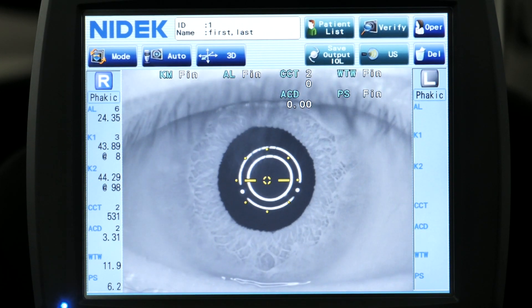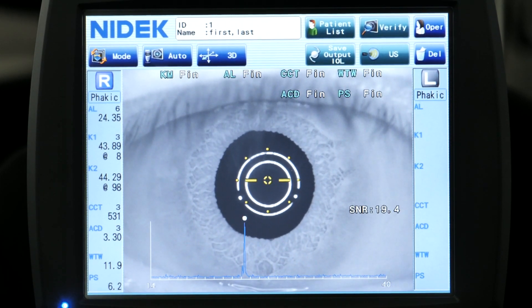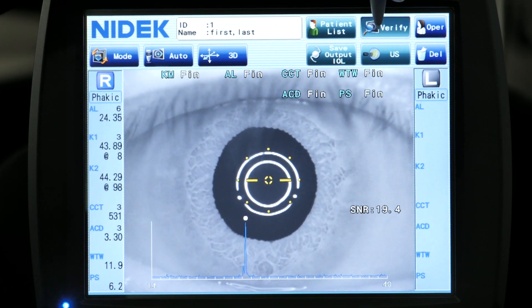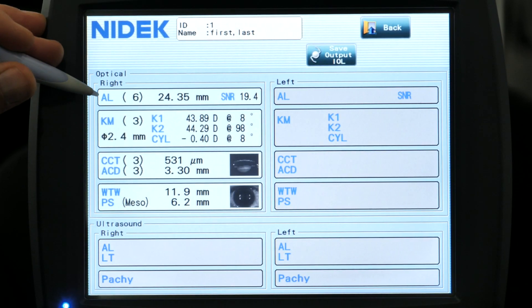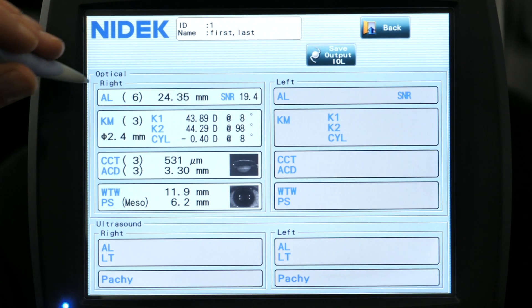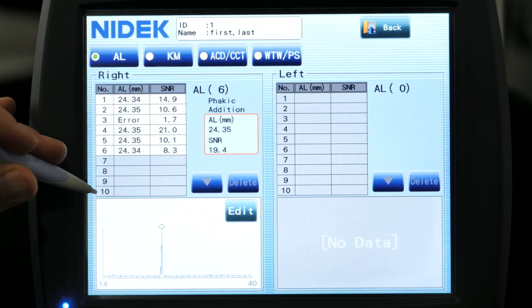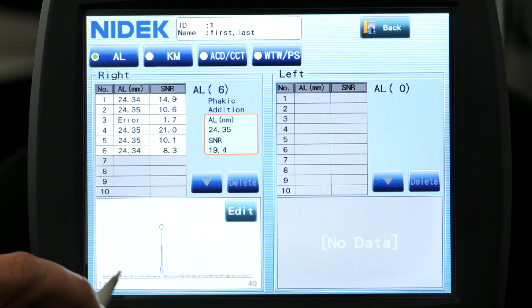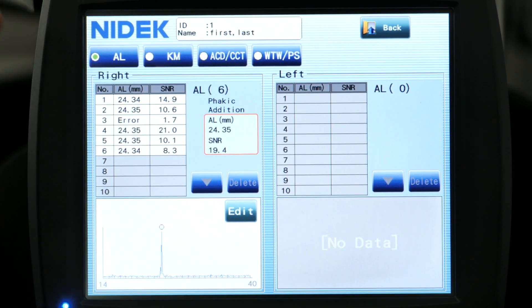And as you can see, the exam is already completed — that's how easy it is to use. At this point you can just verify your measurements if you want. So you can select axial length here, and it's going to show you your axial length measurements. It's going to select the one that's got the higher signal-to-noise ratio for you already.